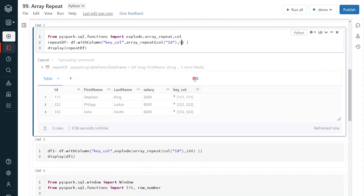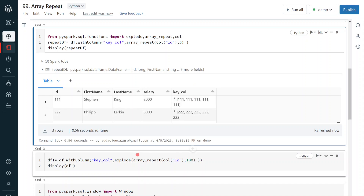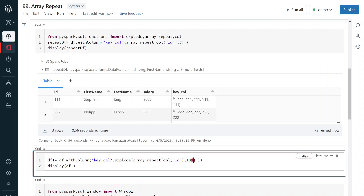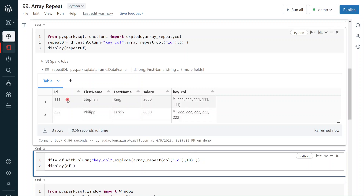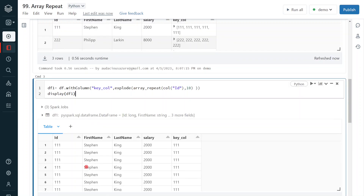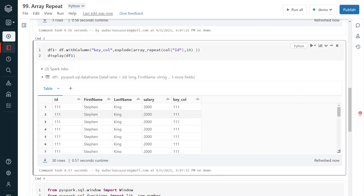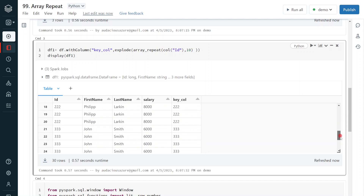Now I give a factor of 10 in the explode. There are three original records; each record will be exploded 10 times, so overall we will get 30 records as output. After execution, we can see 30 records — the key value 111 is now repeated 10 times, similarly 112 and 113 are each repeated 10 times. Then I give a factor of 1000, producing 3000 records — three original records multiplied by 1000.